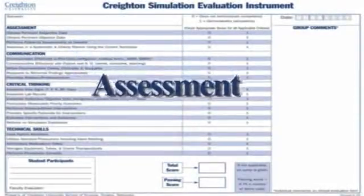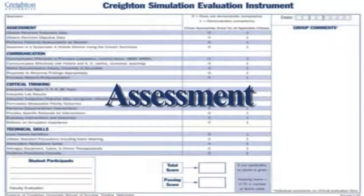The first component of the instrument we want to look at is assessment. The first behavior listed is obtaining pertinent subjective data. For this section, they can do a general status of the patient and some focused respiratory questions based on the knowledge they already have in their history and orders, just trying to fill in some of those gaps. That would be sufficient for subjective data.